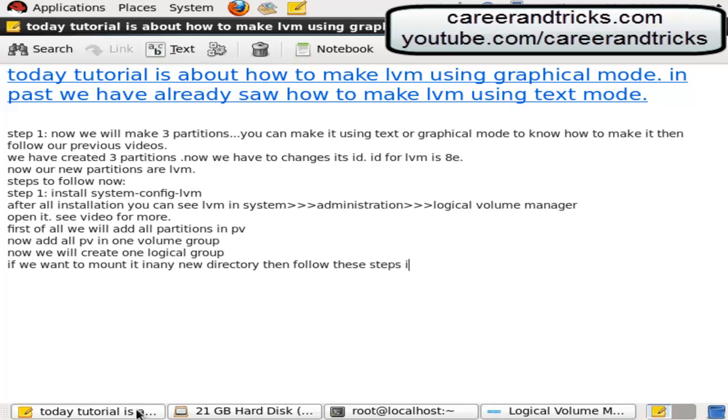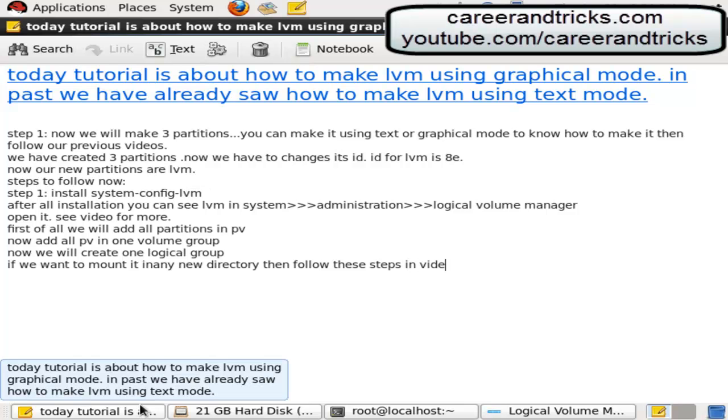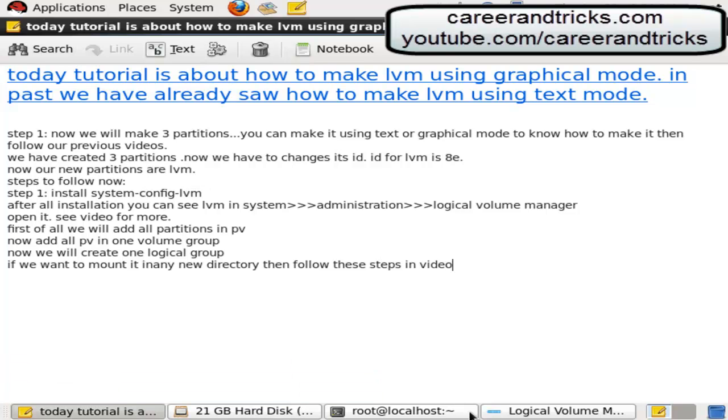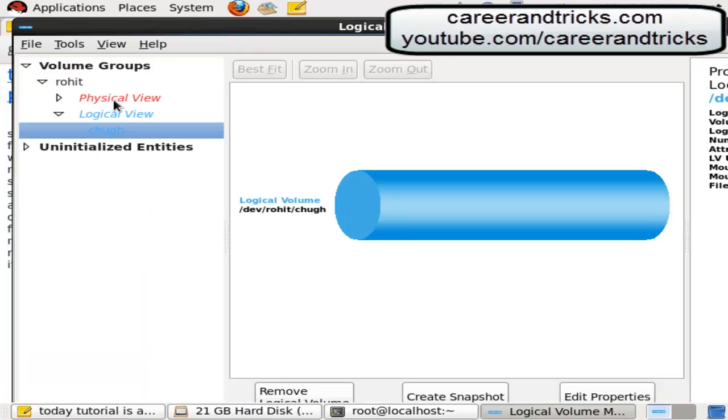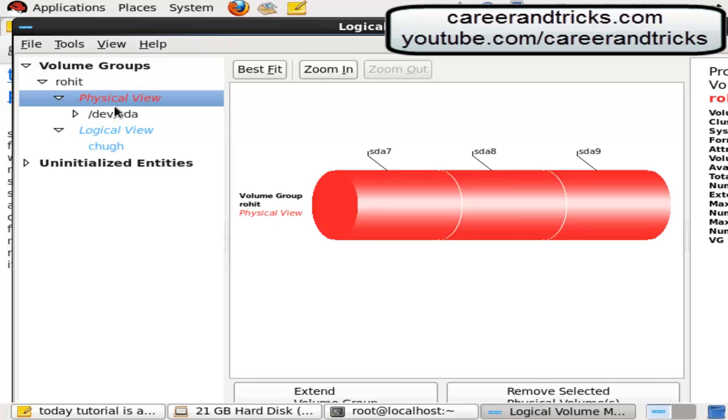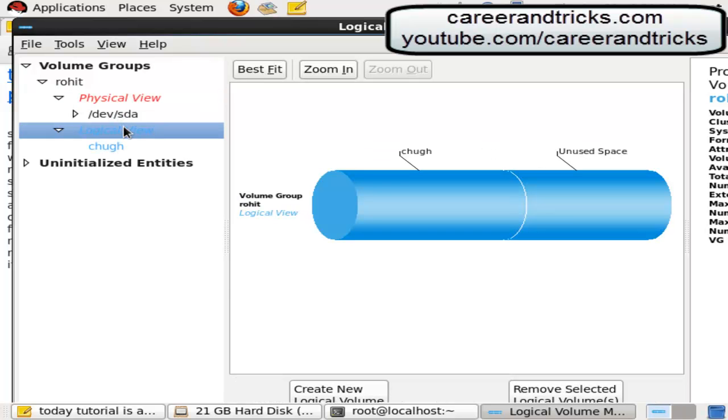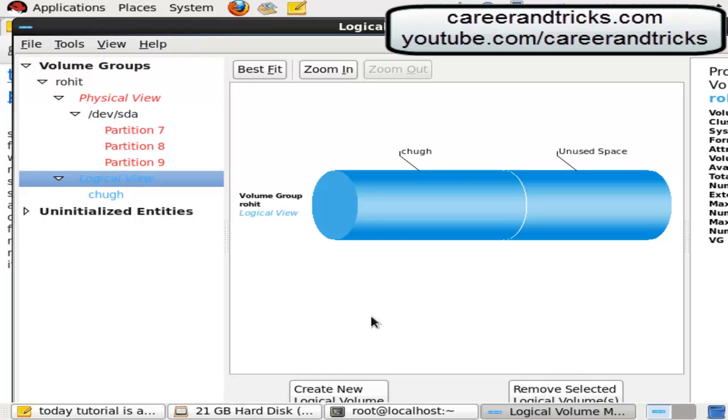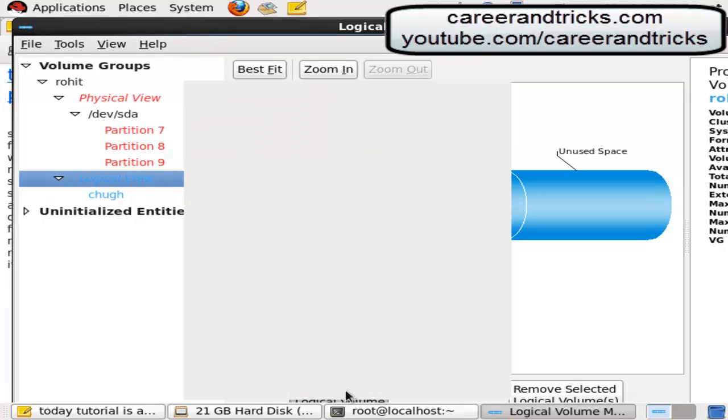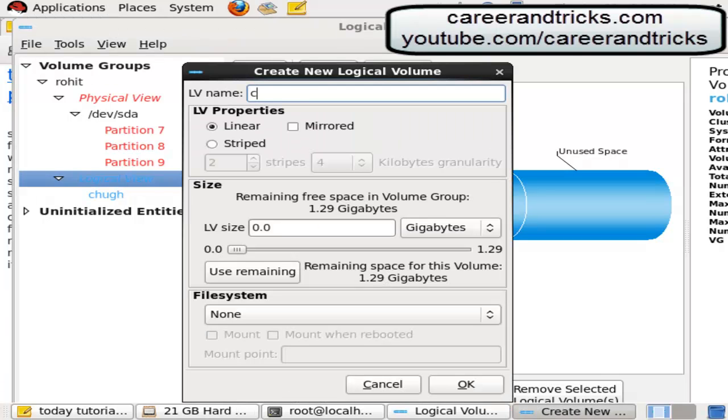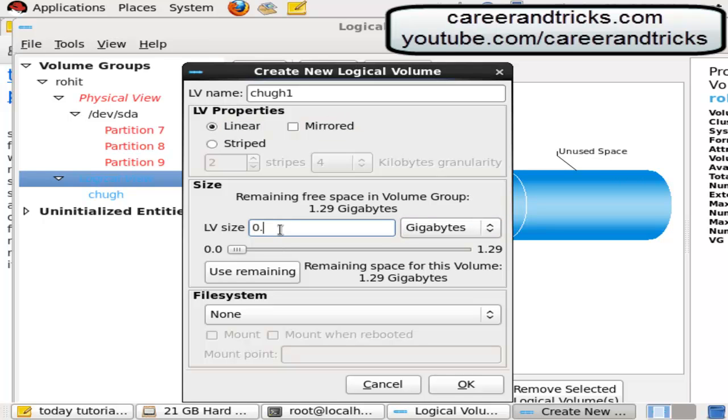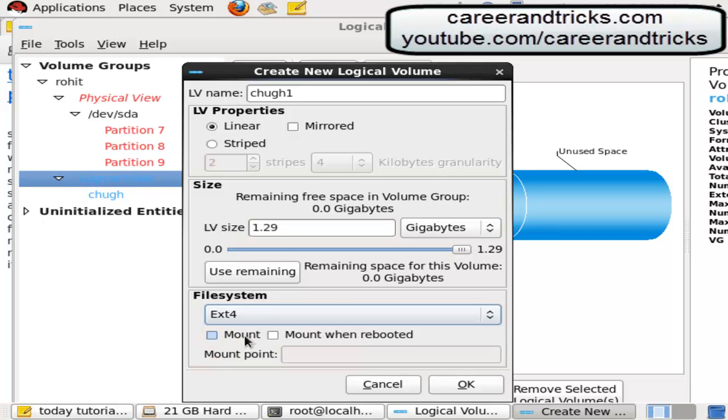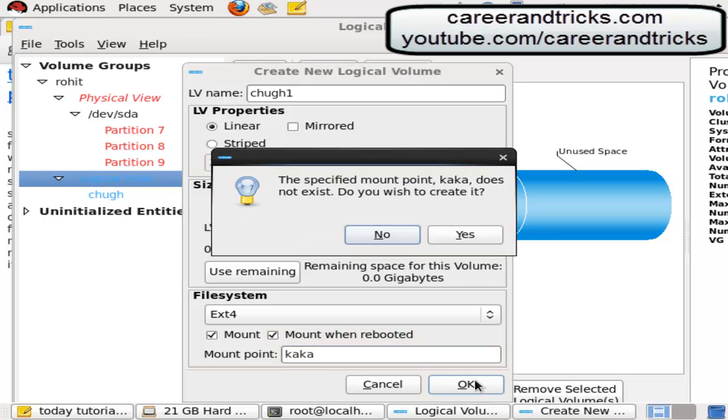Let's see how, volume group click on logical volume then click. Chug1, give space here I am giving 1GB, 1.5, then click file system mount, mount when rebooted, give it a mount point and it will create new mount point, click on yes then ok.